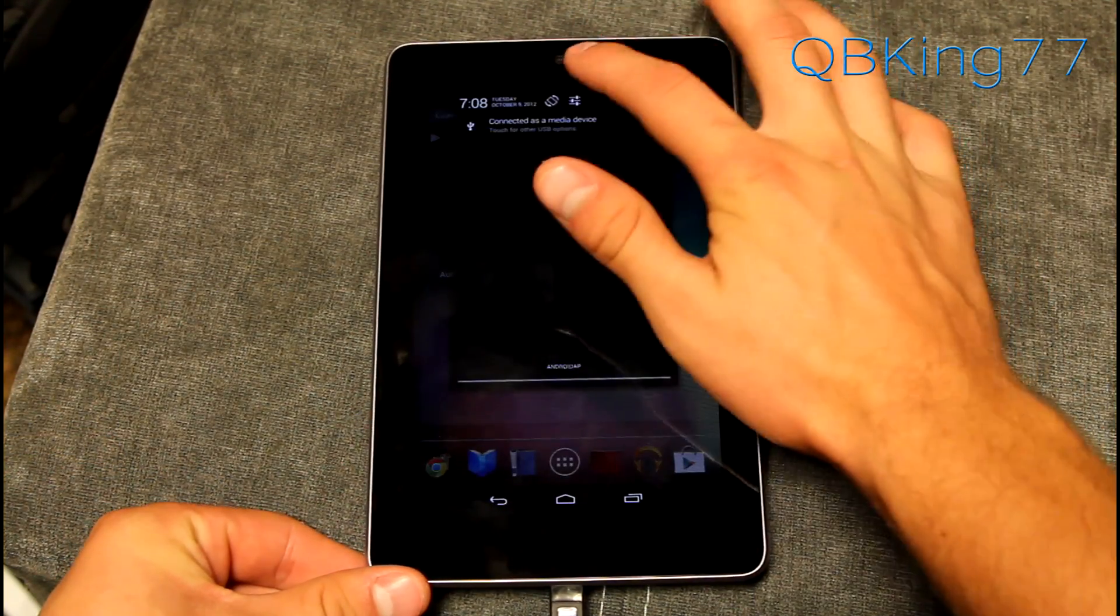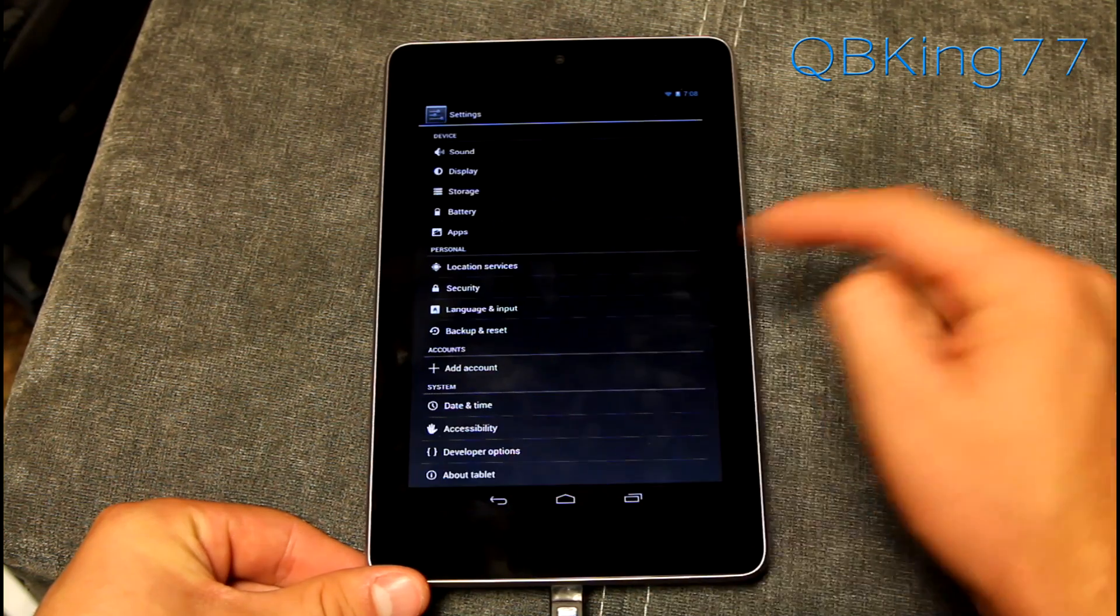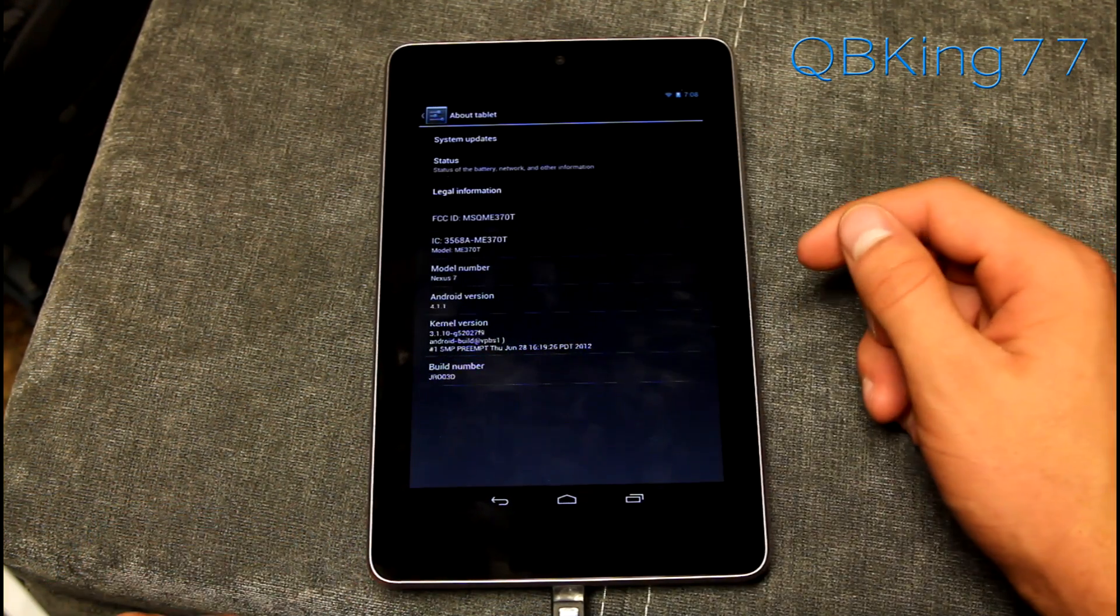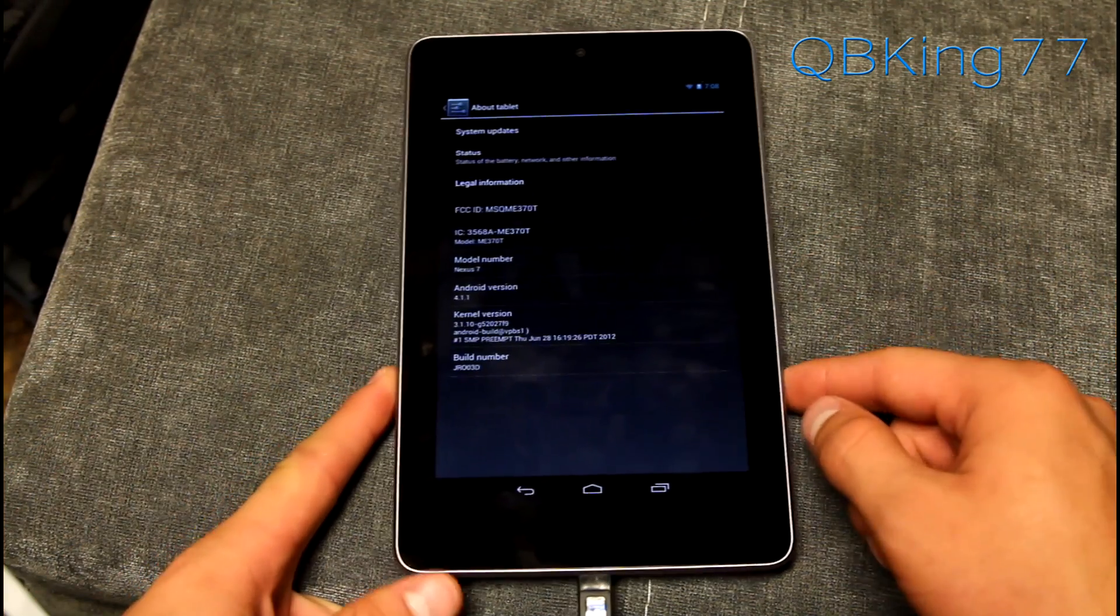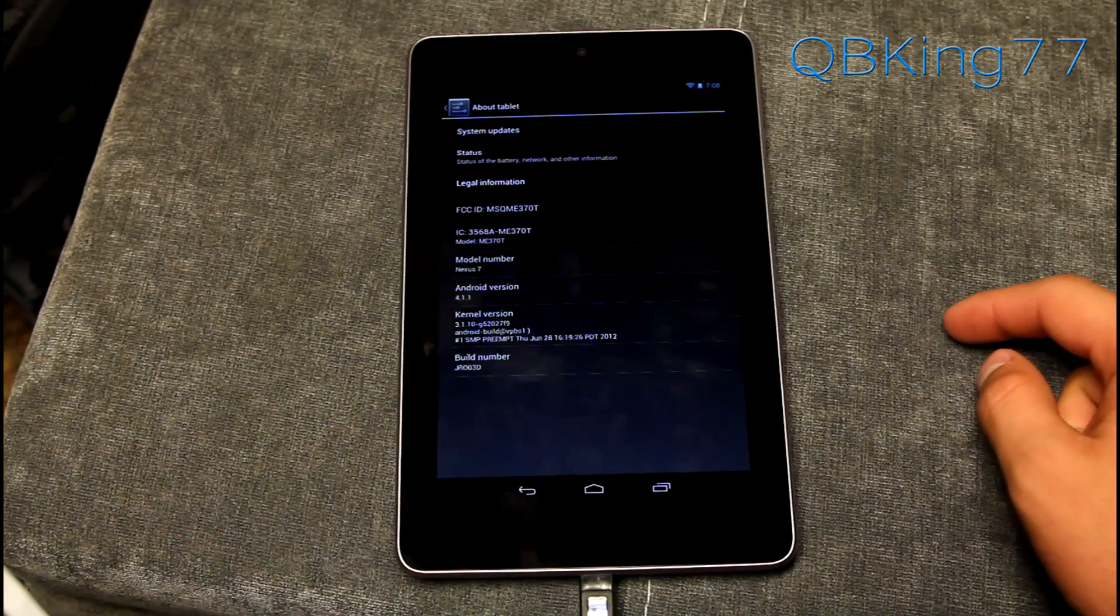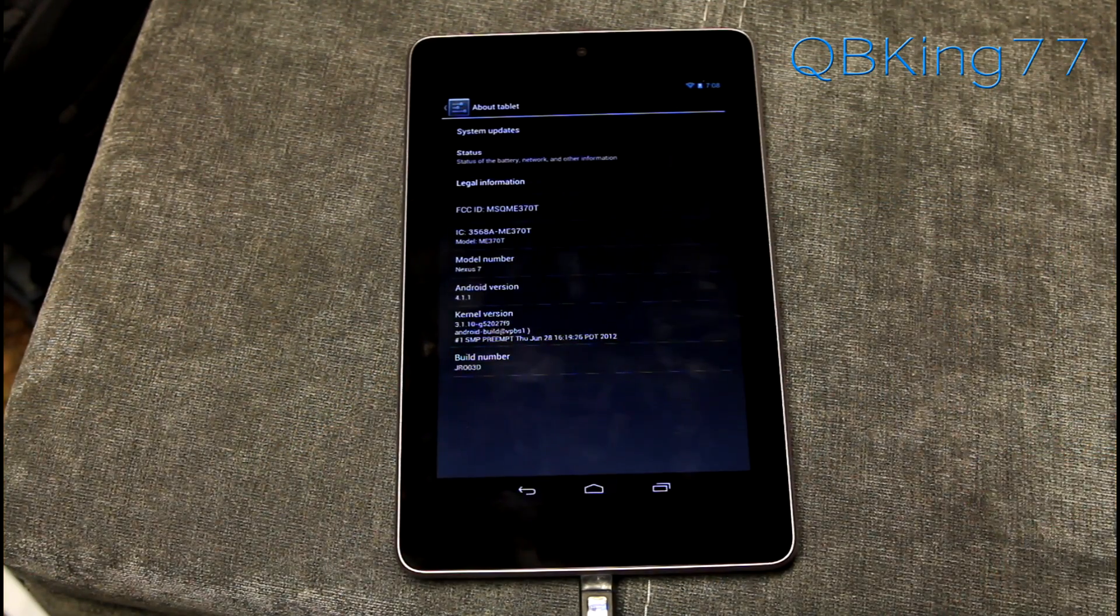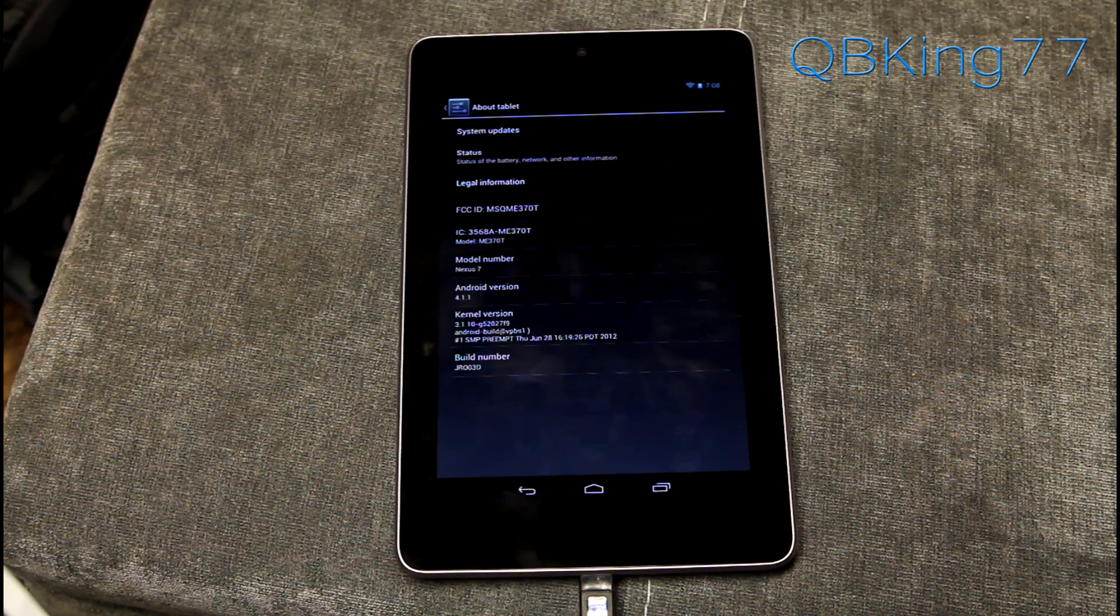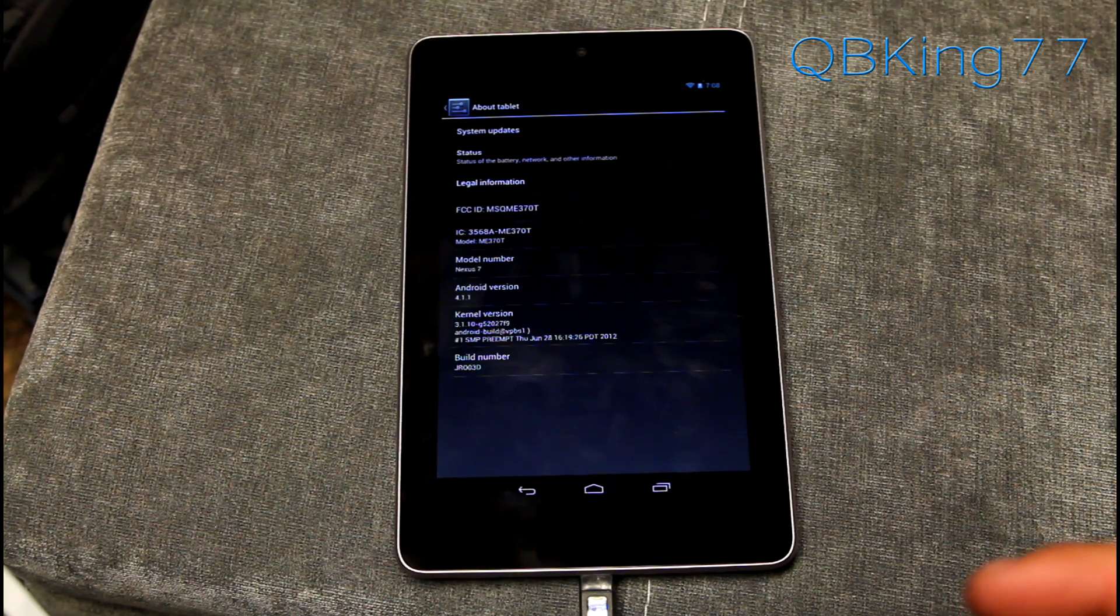First of all, I want to show you guys, go to settings, about tablet. I am on 4.1.1 build number JR003D. That would be the latest 4.1.1 build. But now go ahead and as I said, download that zip file and you can just leave it in your downloads folder or wherever that download goes to.